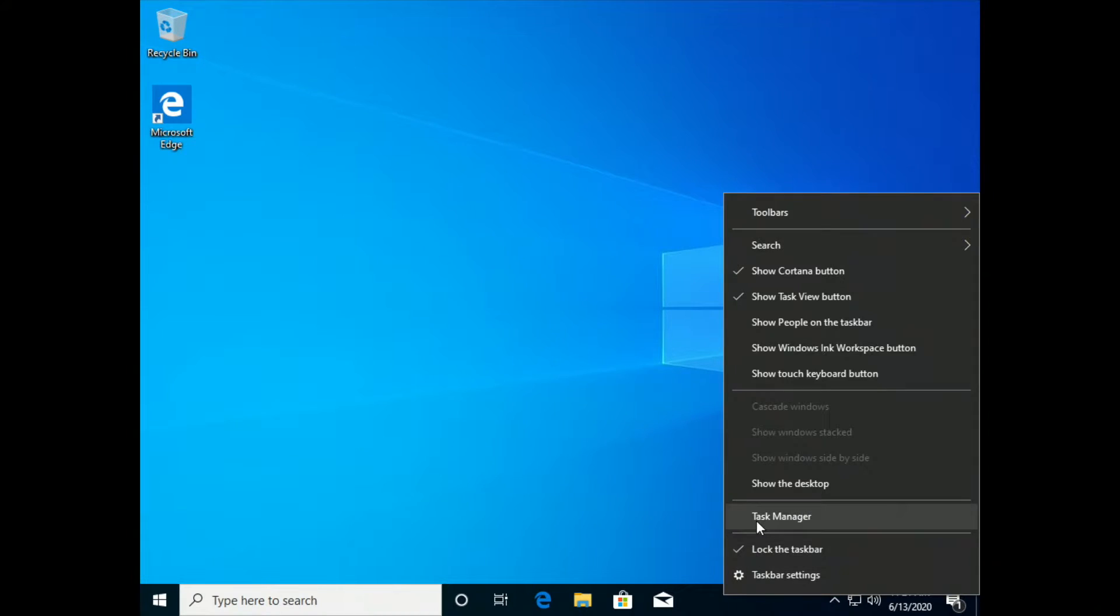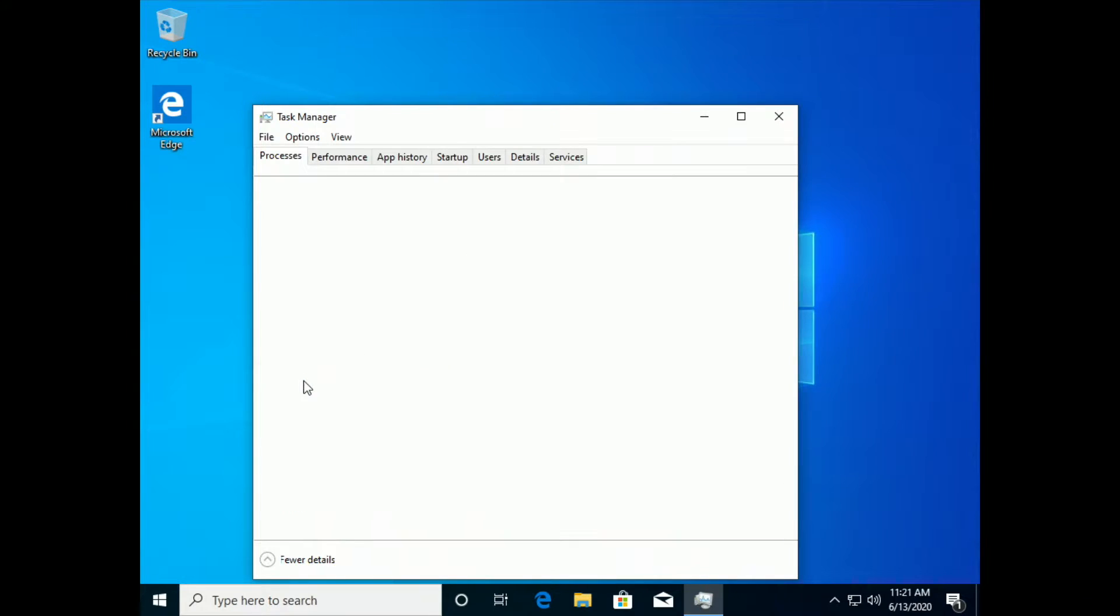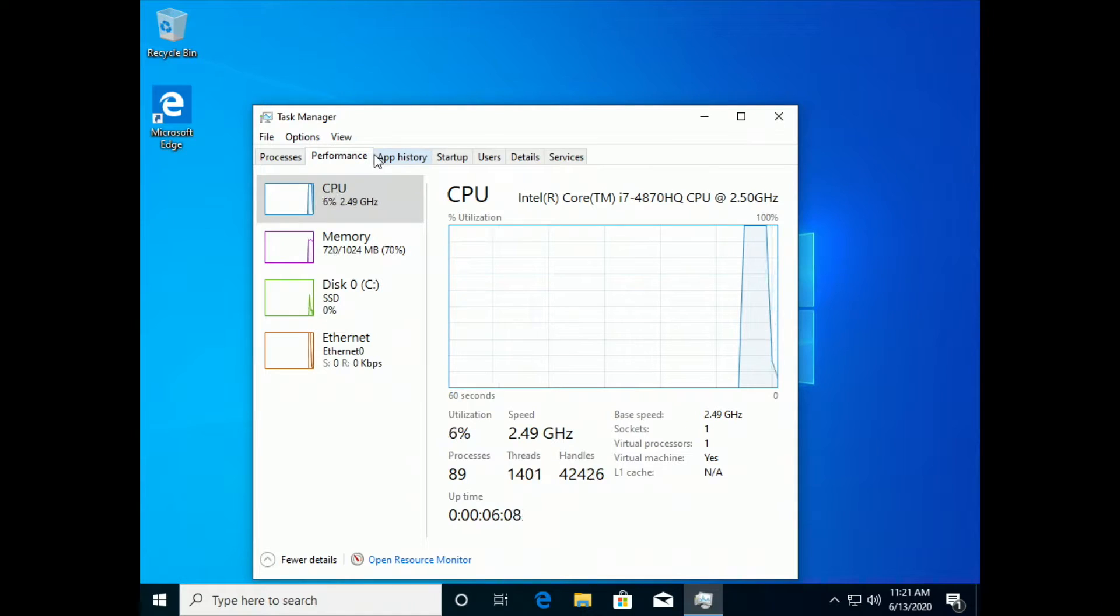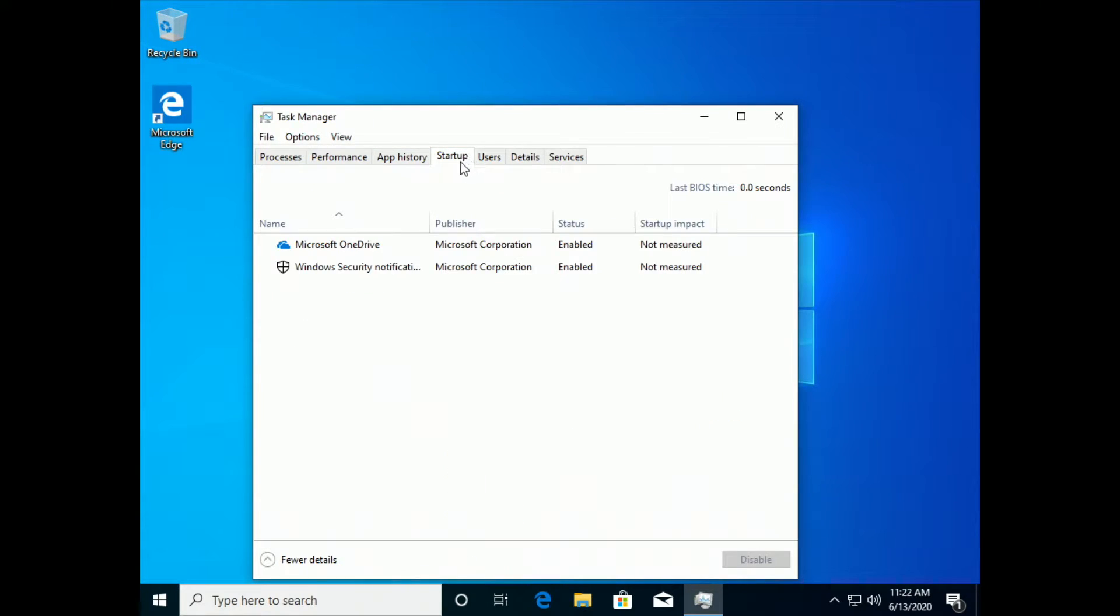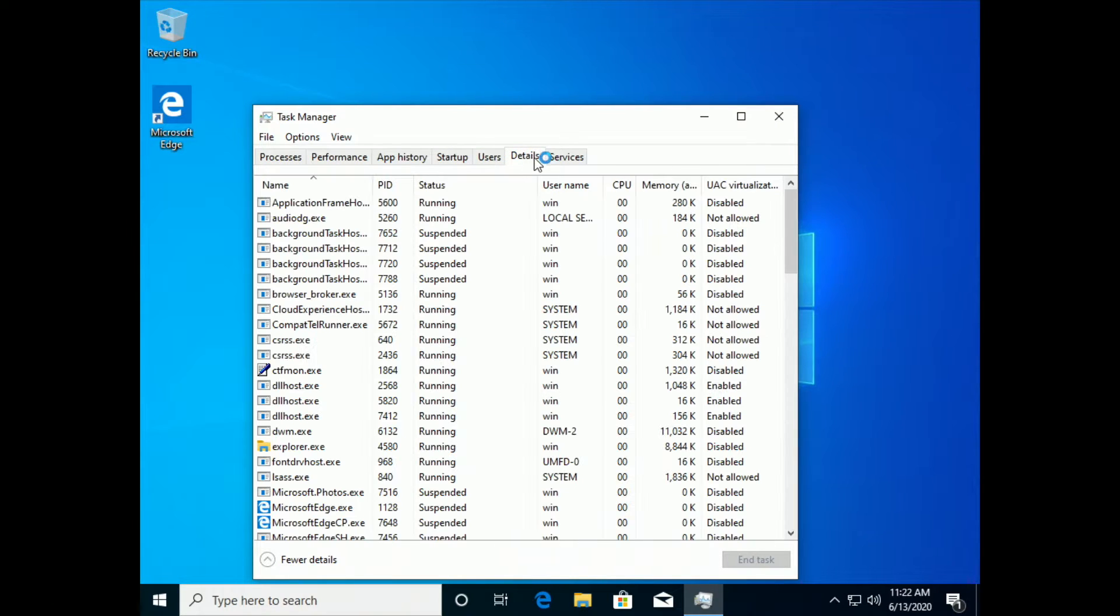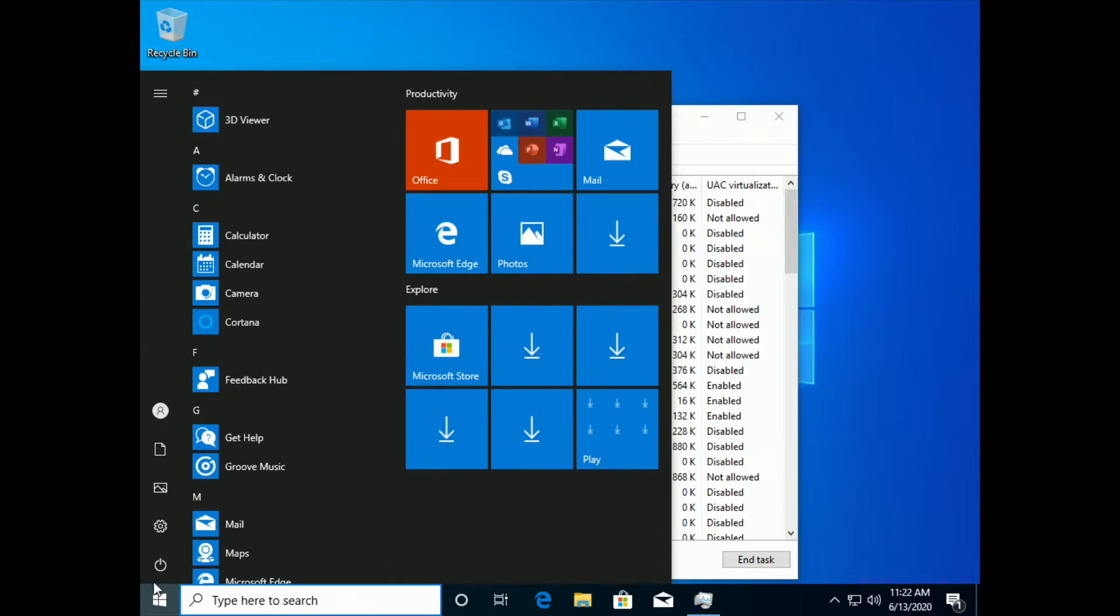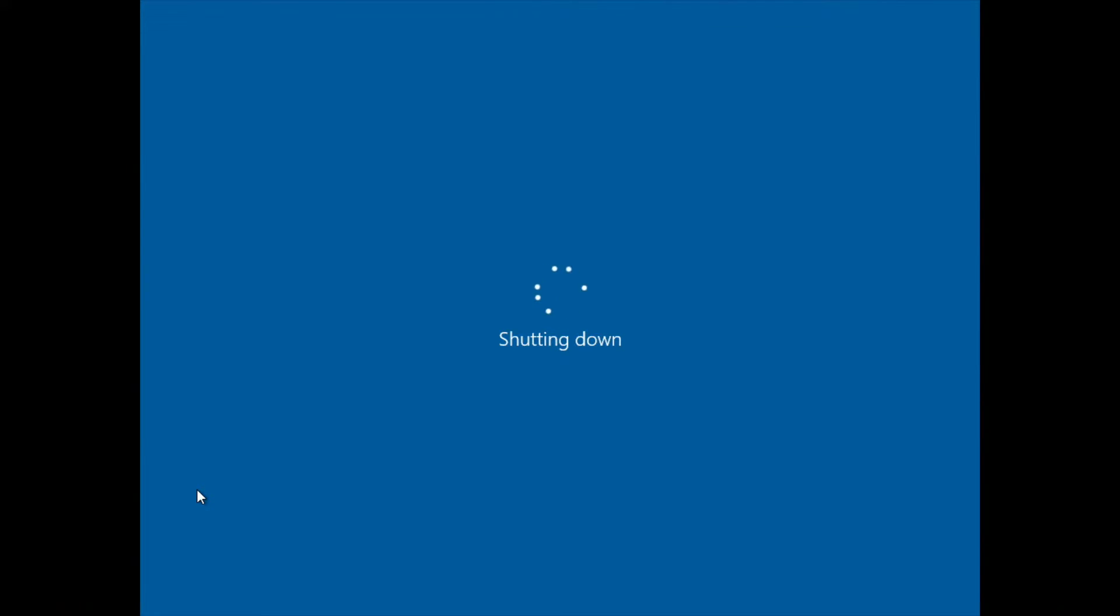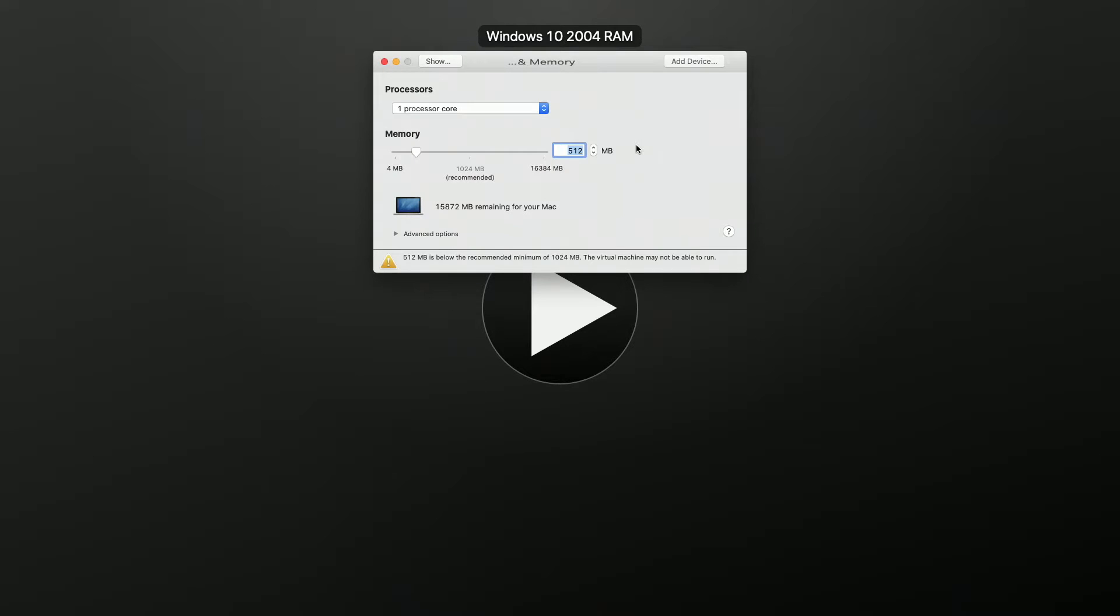And so here we are in our Windows 10 installation. I did not install VMware tools, nor will I be changing the resolution, mainly just in case that could use more RAM. So we're going to disable the startup things here, and there's nothing installed. This is a brand new install of Windows 10 2004. So, we're going to put this on 512 megabytes of RAM down from its 1024. We're just going to keep cutting it in half.